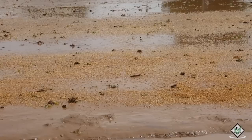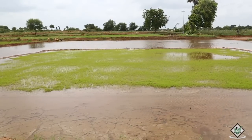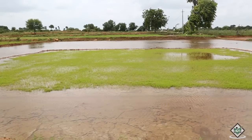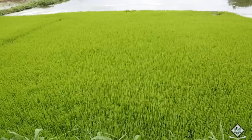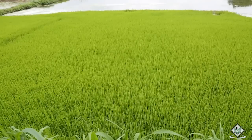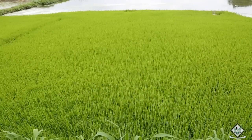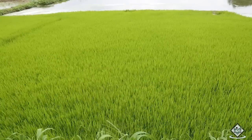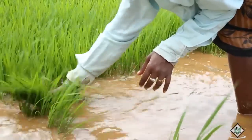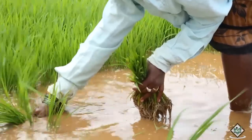Spread sprouted seeds sparsely. Irrigation may be commenced on the 5th day after sowing and continued up to the 7th day to a depth of about 5 cm. After this period, irrigate the nursery continuously to a depth of about 5 cm in order to control weeds. Seedlings are ready for transplantation from the 20th to the 25th day after sowing.